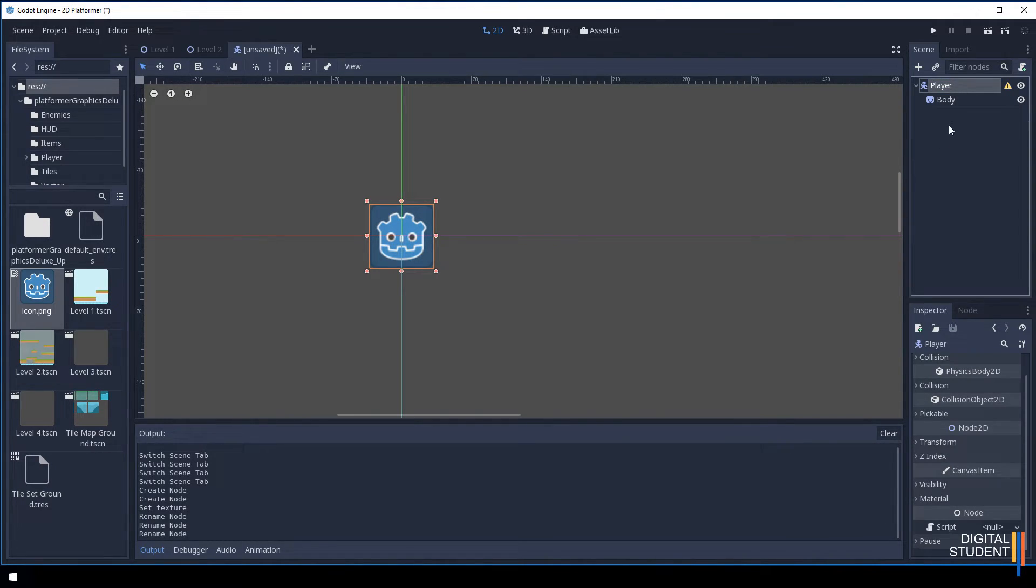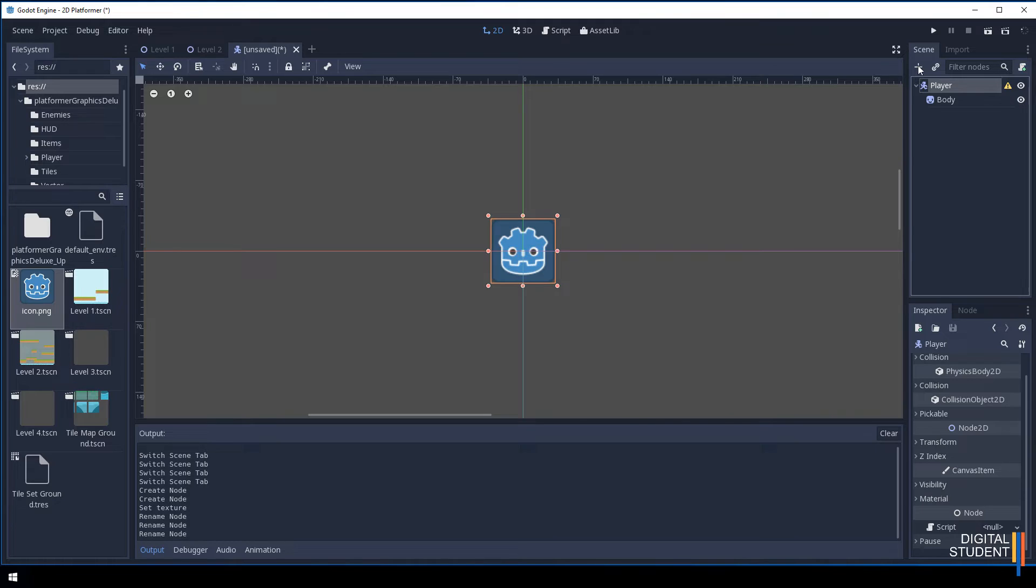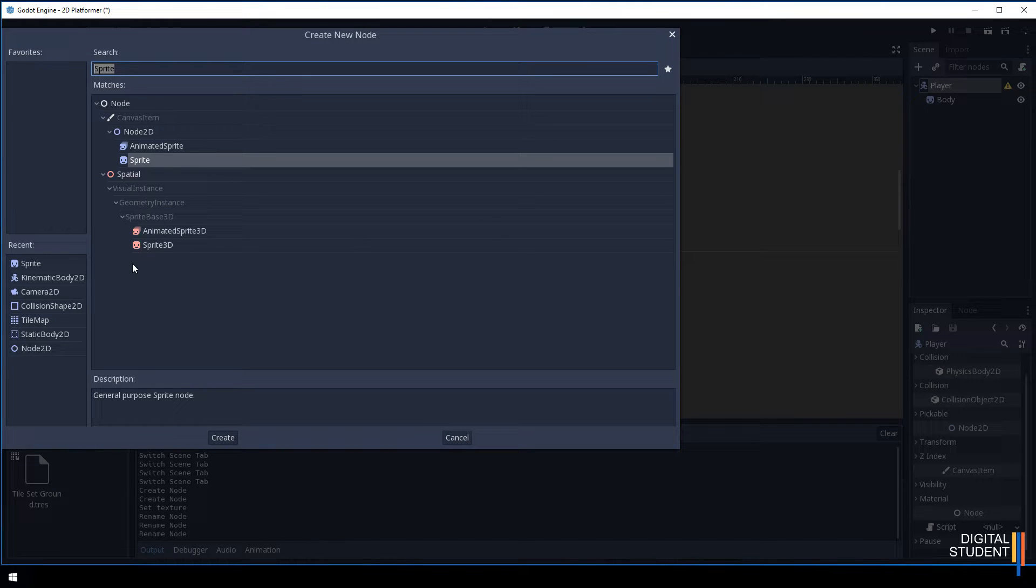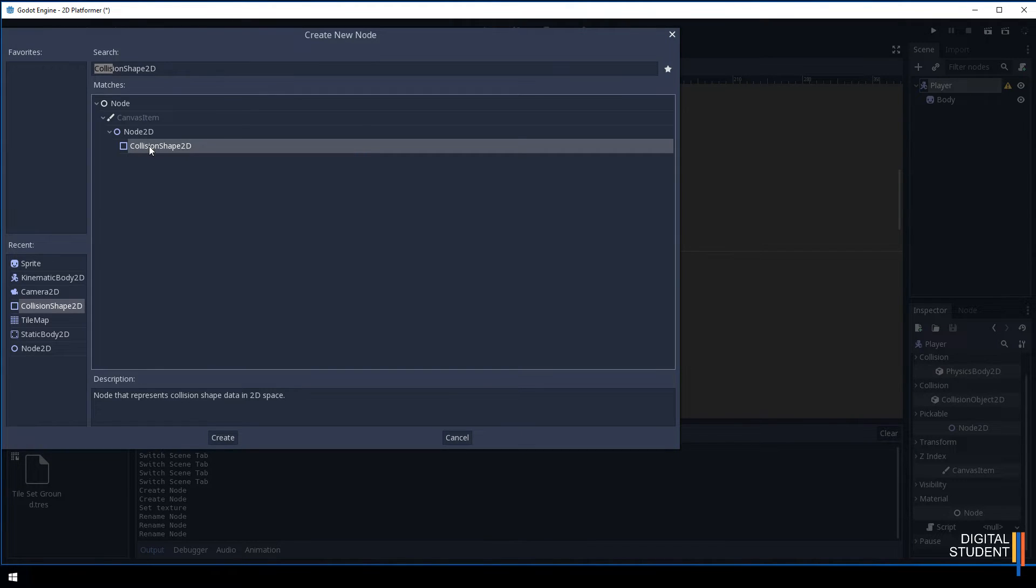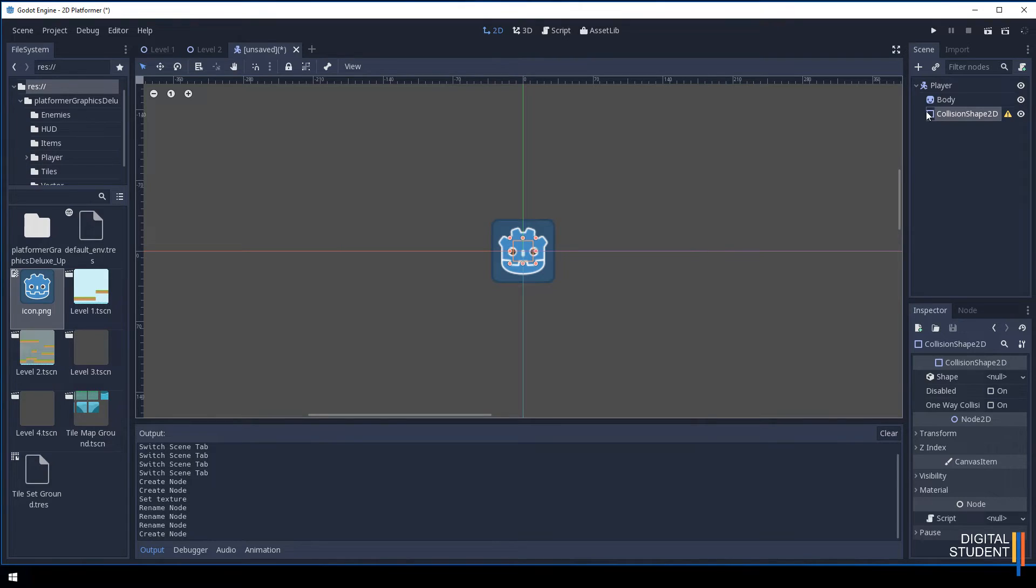Now select on this top node. We need to add our collisions. Press the plus button again so that it can collide with the floor. We need a collision shape 2D. Make sure it's added directly below. Everything should be below, not indented.